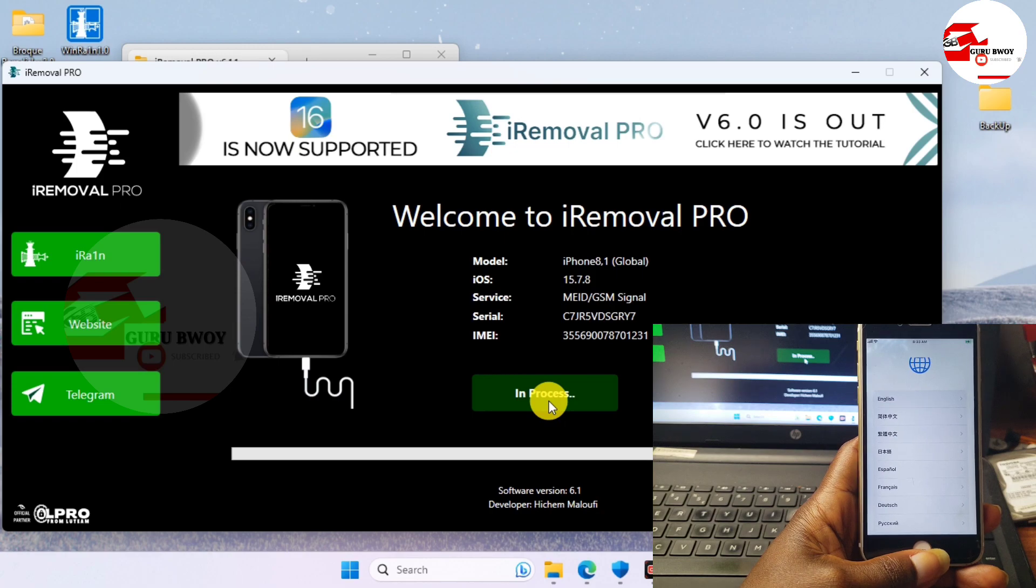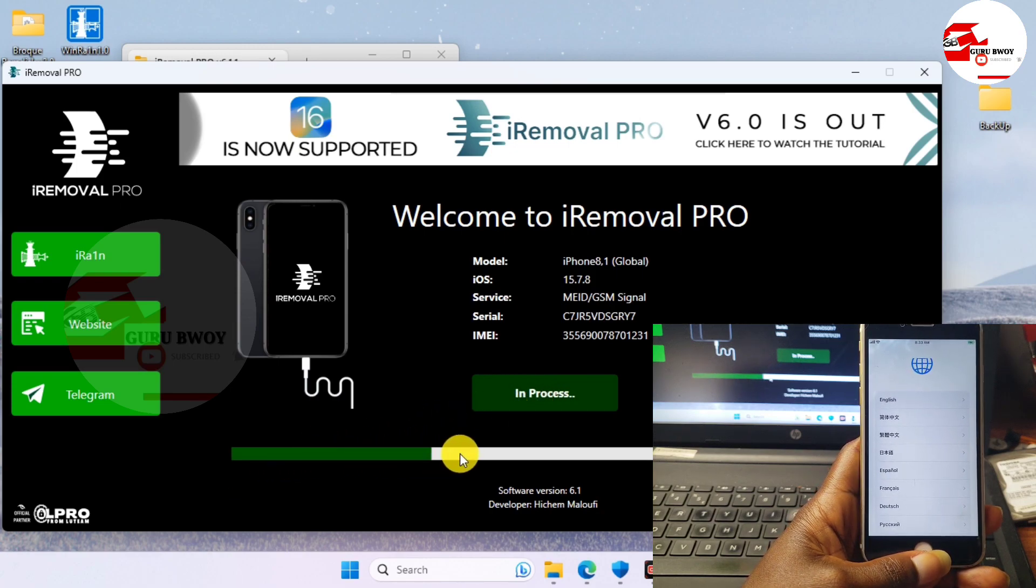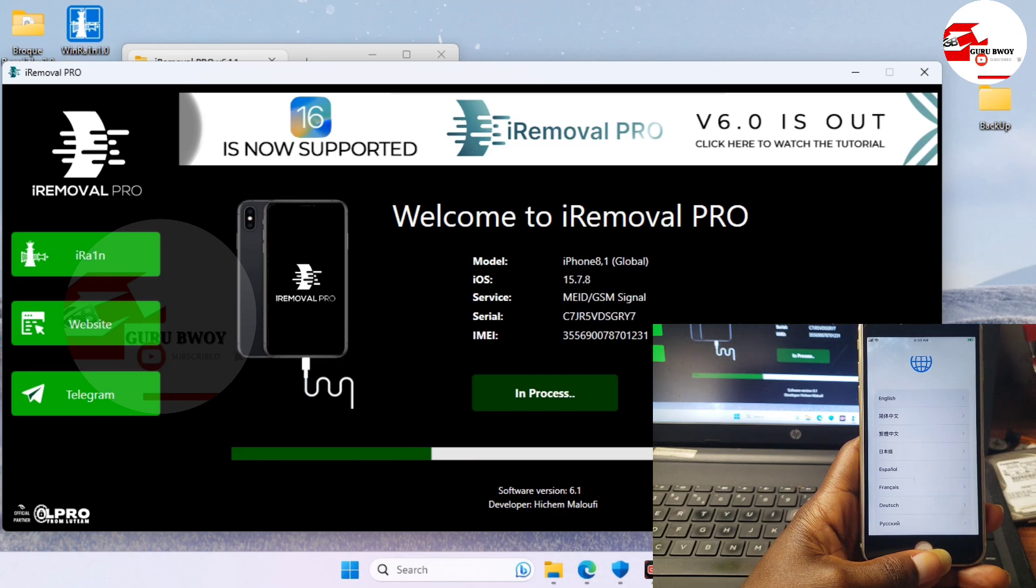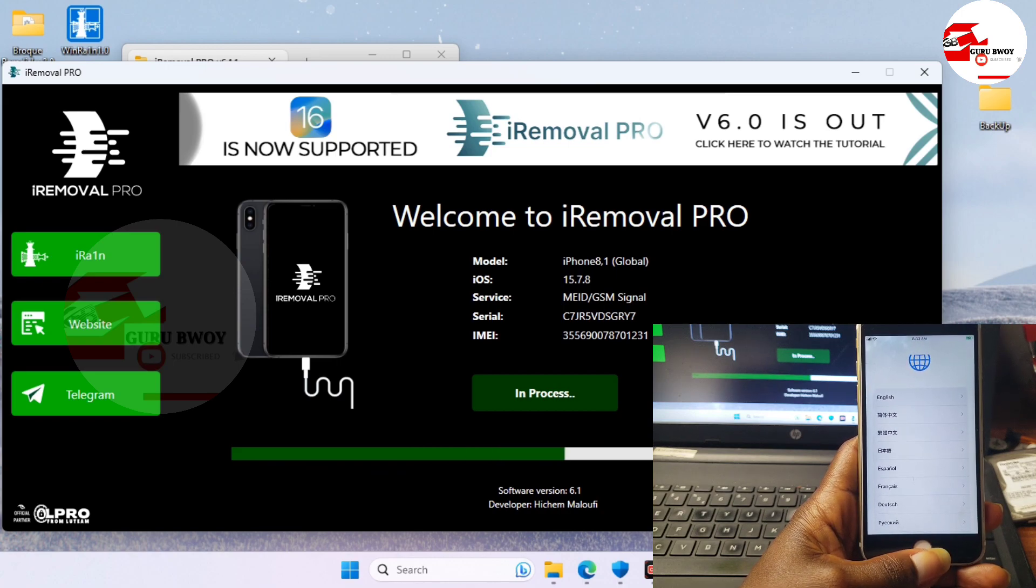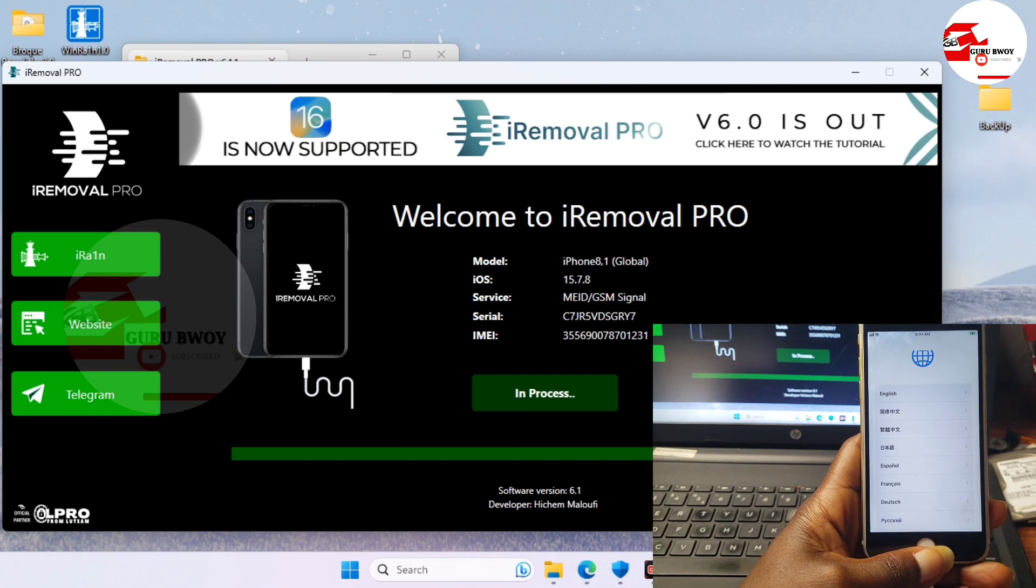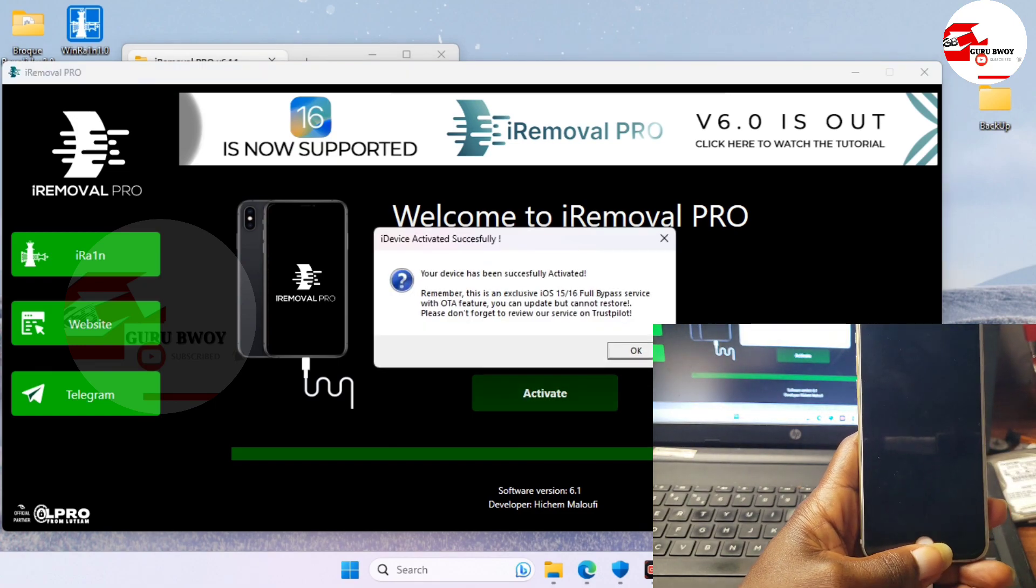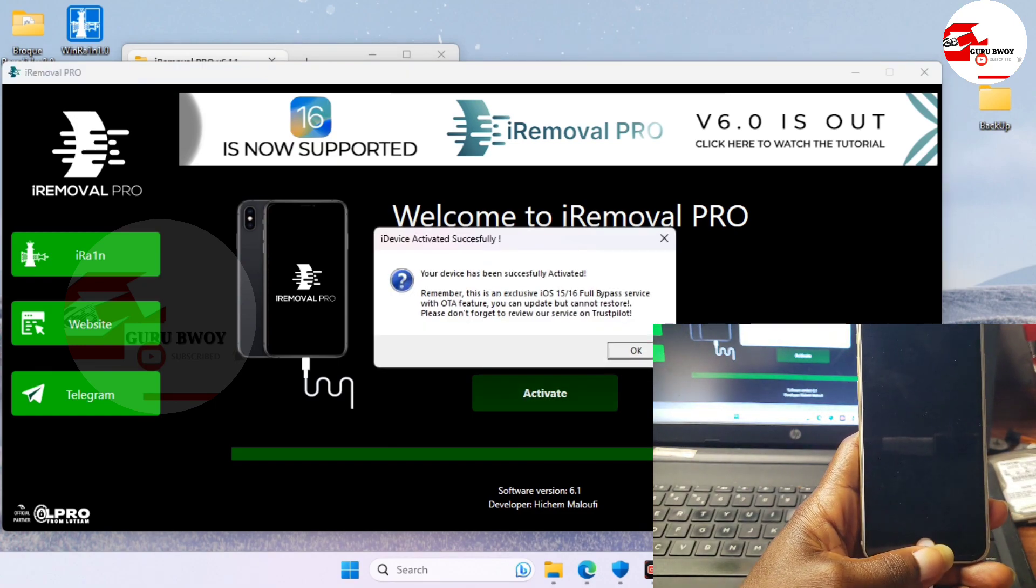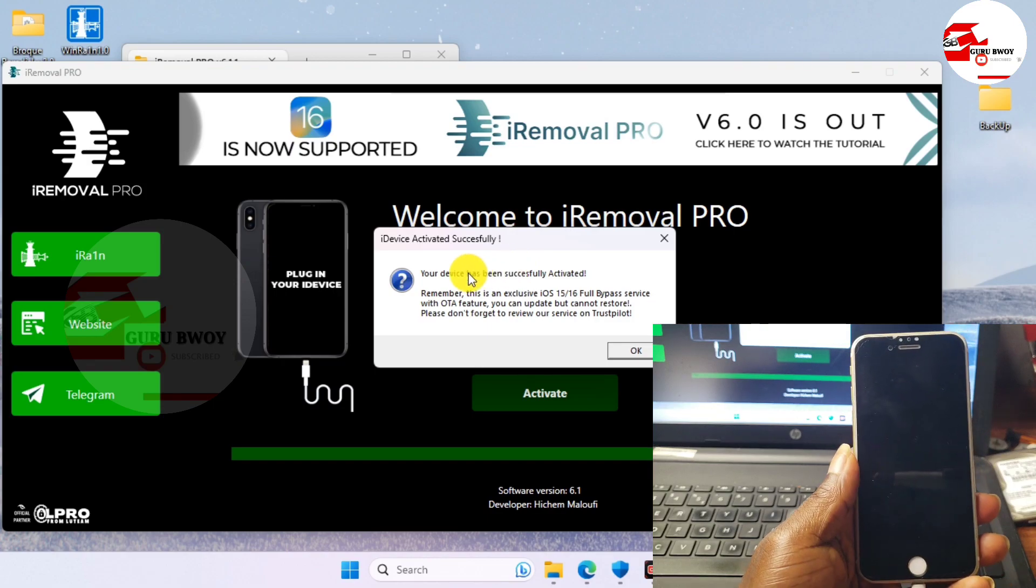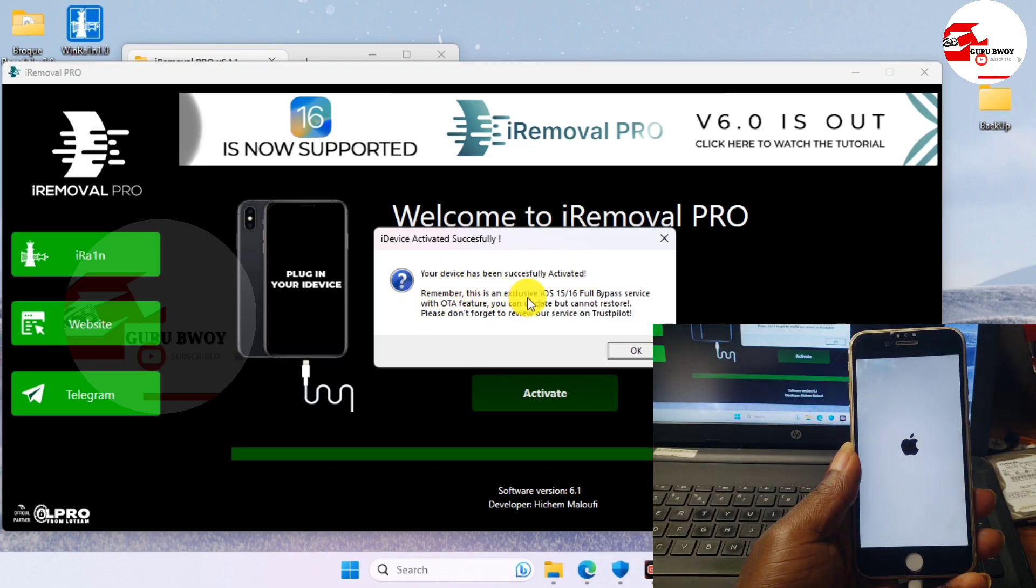When you do click on Activate, you can see the activation in progress. After a successful activation, your device should turn off and it will turn on again. We can see the prompt right over here saying we successfully activated our device.